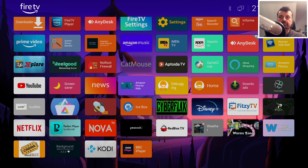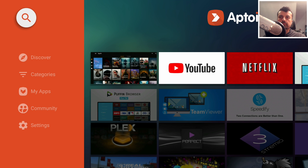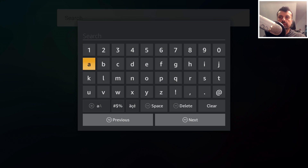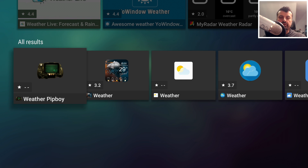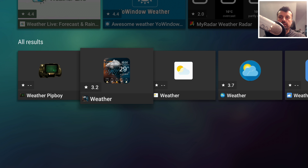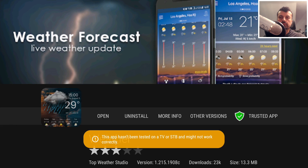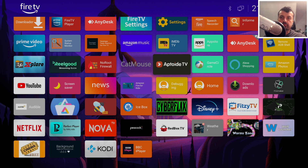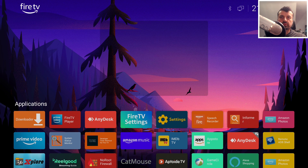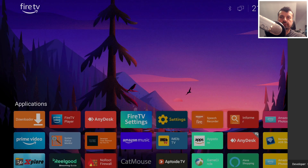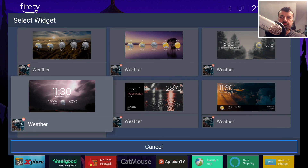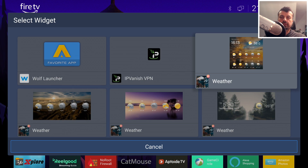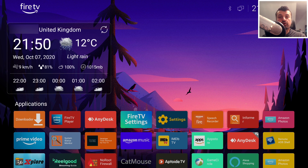To install widgets, I recommend using an application called Aptoy TV — there will be a link on my downloads page. Open it, go to Search, and search for 'weather' as an example. Most widgets are designed for phones or tablets with touch screens, so not all will work. Once a weather widget is installed, press and hold on the launcher, go to 'Pick a Widget,' and you can see all the weather widgets available. Select one and you'll have widgets working on your older device.